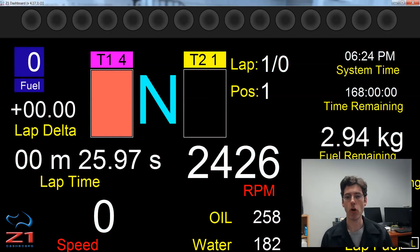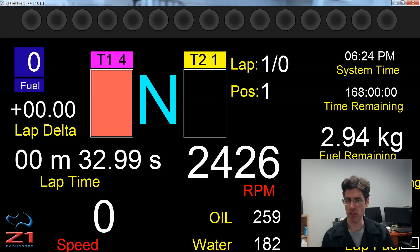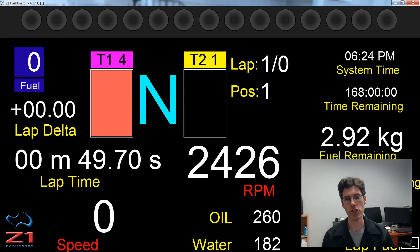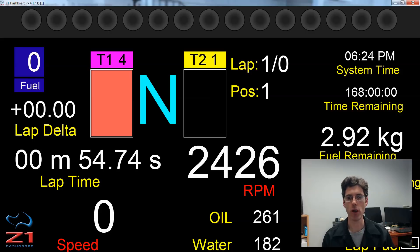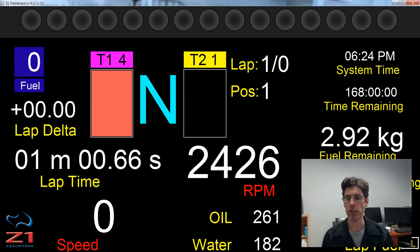So remember, all these dashboard notifications can be customized through the Car 1 and Car 2 tabs as we mentioned earlier in the video. These notifications are intended to give you information quickly and easily about what's going on on the track and with your car. So hopefully this has been a useful video, and please subscribe to our YouTube channel. Thank you.